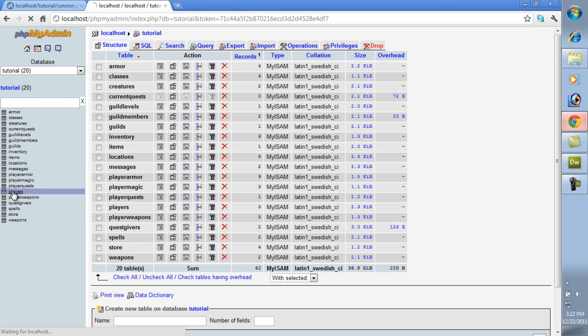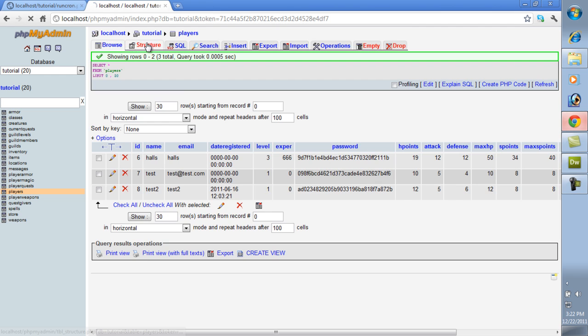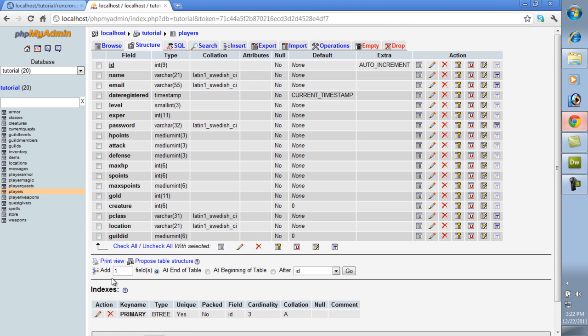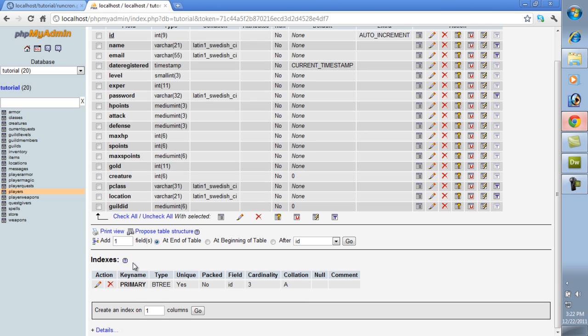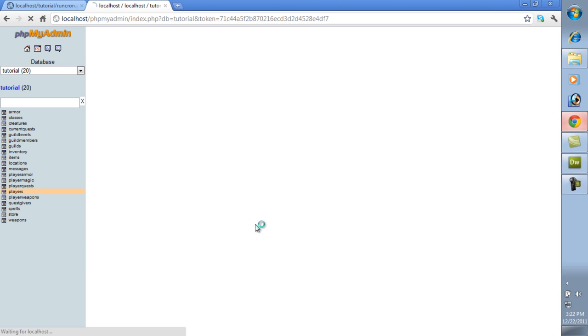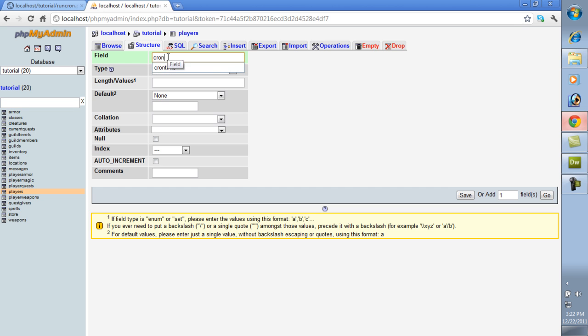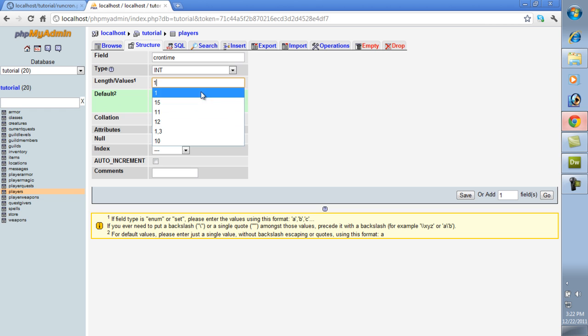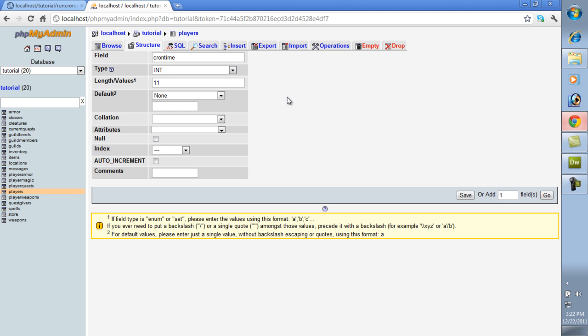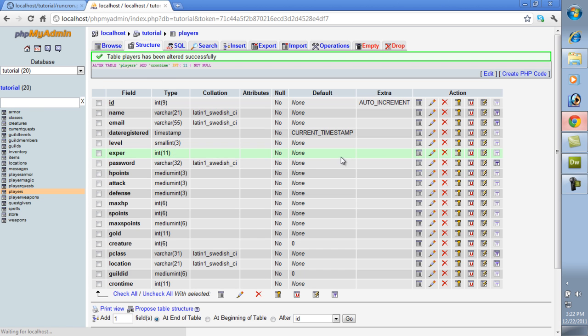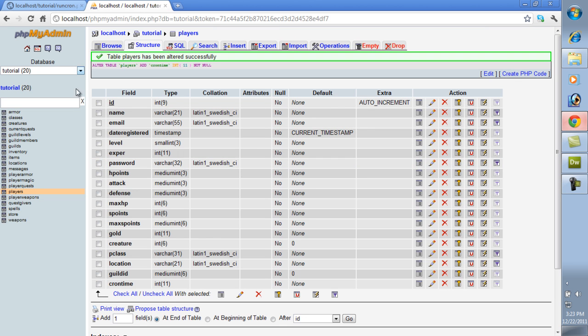So we're going to go to players, and we're going to go to structure, and we are going to add one. And we're going to call it cron time. And it's going to be an integer, and I believe it's about 10 digits, but I'm going to go 11 just to be safe. You don't have to go more than 11 because I think it would probably take 50 years before it ever changed. Before it ever got large enough to not fit in 11. Actually, it would probably be more than that. So I would just leave it there.